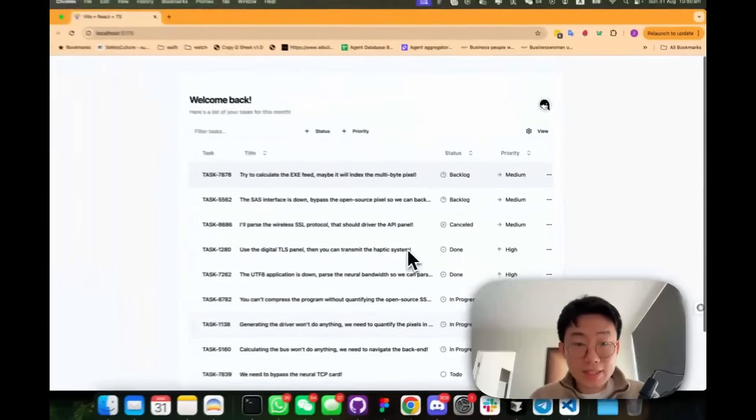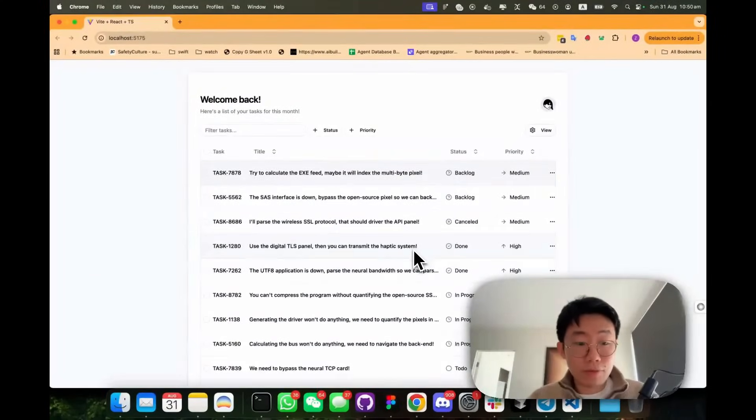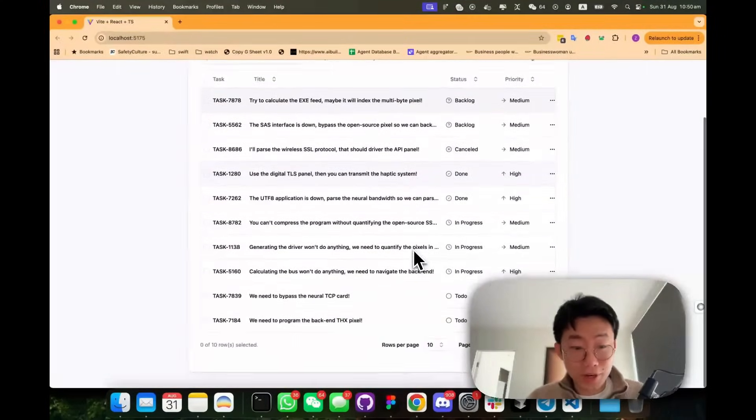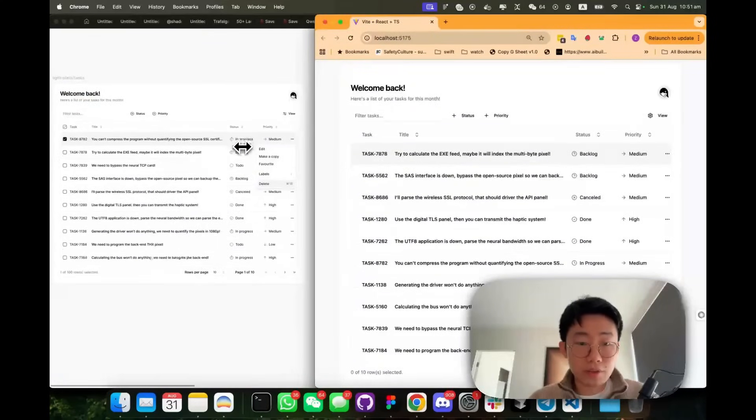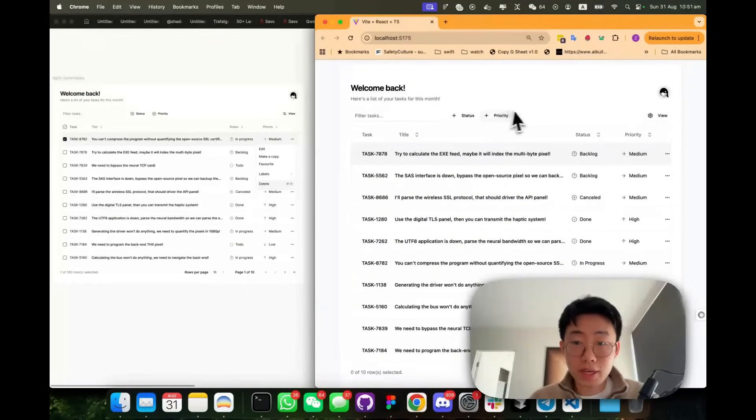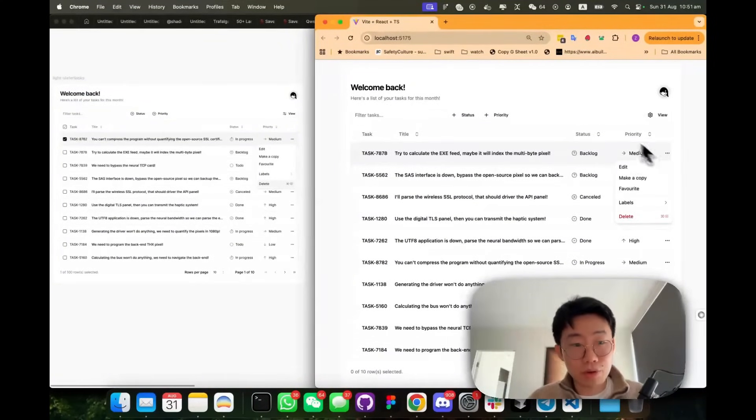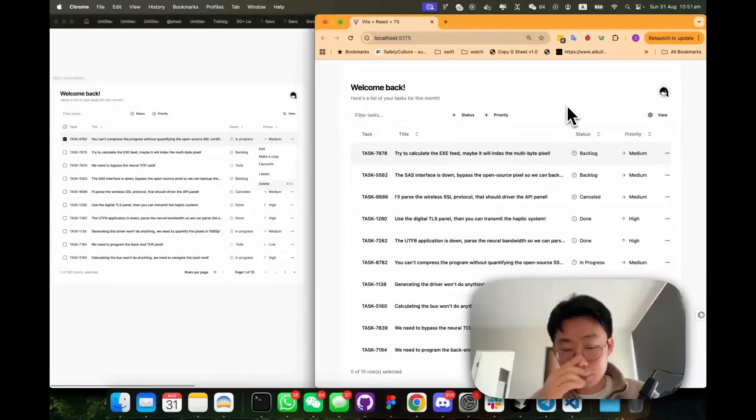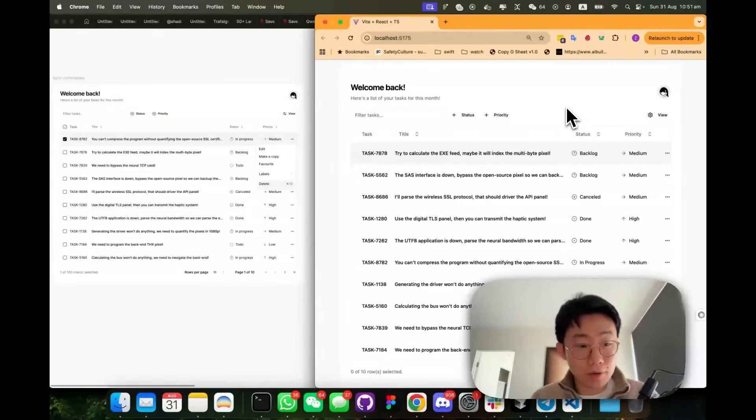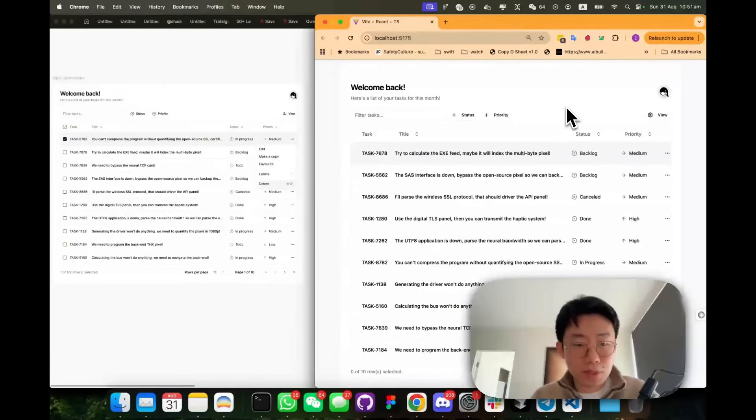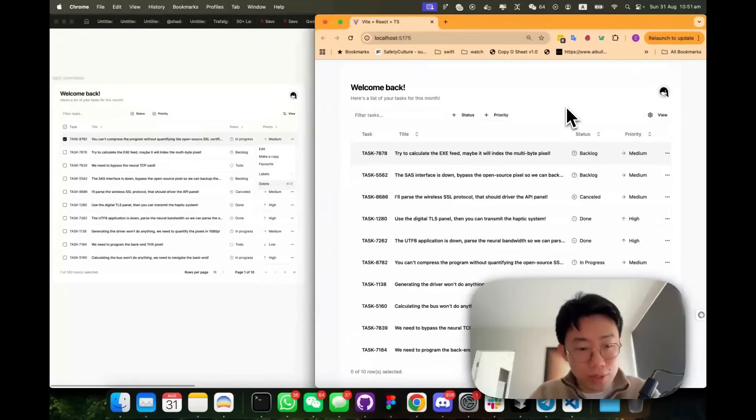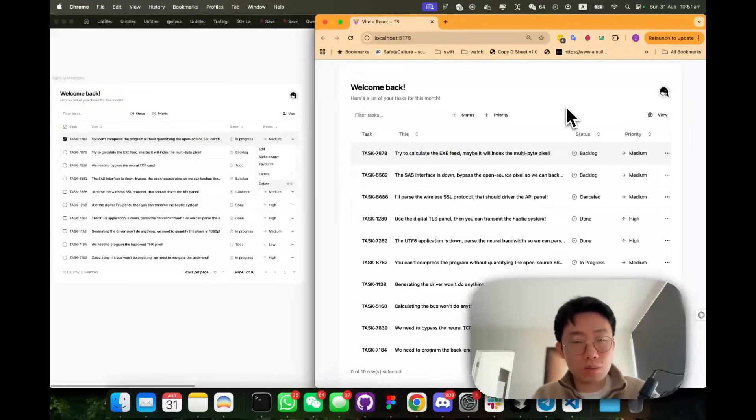So now this is UI generated from just one shot. And if you just compare with what's in Figma side by side, almost look 100% pixel perfect. So this basically power of Shadcn MCP plus the Figma MCP for you to get really fine tuned pixel perfect UI.